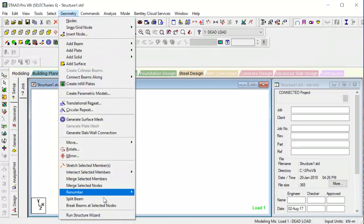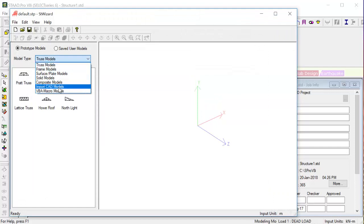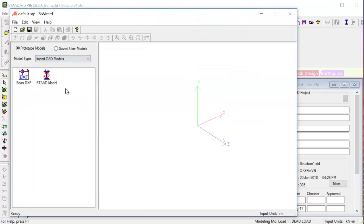we need to go to geometry then run structure wizard. Then from that we can go for import CAD models and then we go for scan DXF.